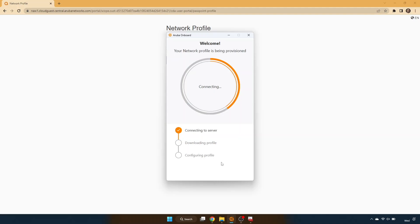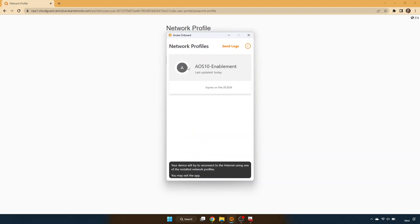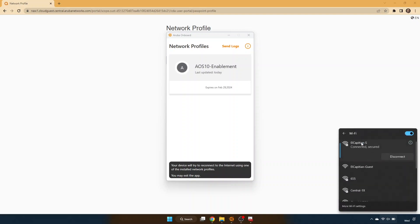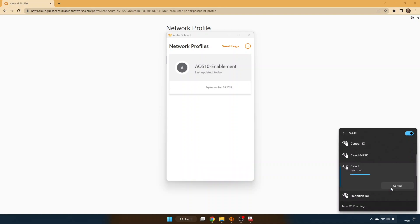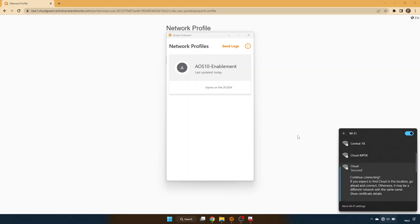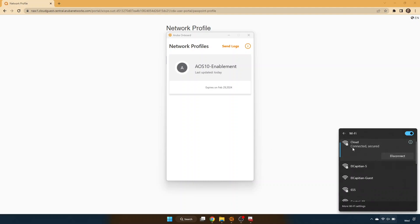You'll note the similar appearance and processes are completed by the application. Once the profile has been configured, you'll notice here that we do now see the AOS 10-Enablement profile inside of the onboarding application. At this point, we can simply connect to our CloudAuth-enabled network. Say connect using a certificate, select the certificate installed, and note that we have successfully connected to the CloudAuth-enabled network via our Windows PC with the profile installed by the Aruba Onboard application.